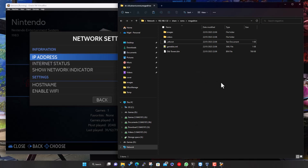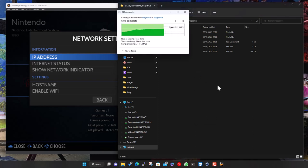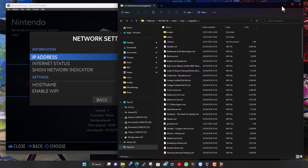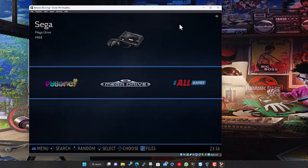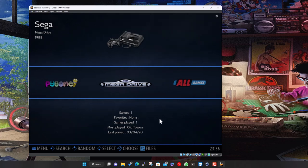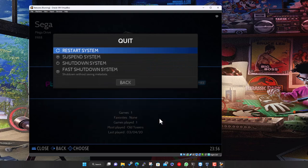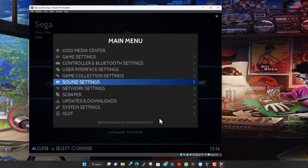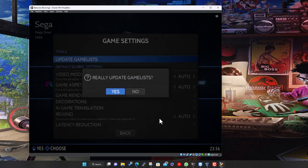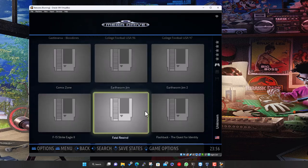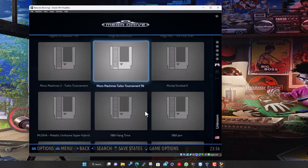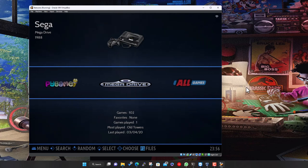Once you've copied the games across, go back to Batocera. Navigate to Mega Drive, hit spacebar and go to Game Settings, then 'Update Game List'. And there you go — we now have 102 games listed. At the moment there's no artwork, but we'll do that next. You can add multiple systems in one go — copy everything in and then update the game list.